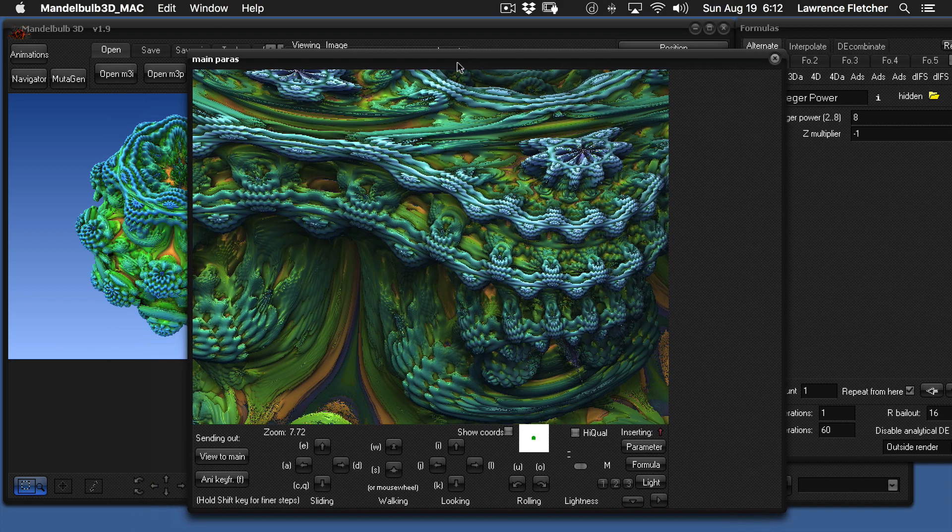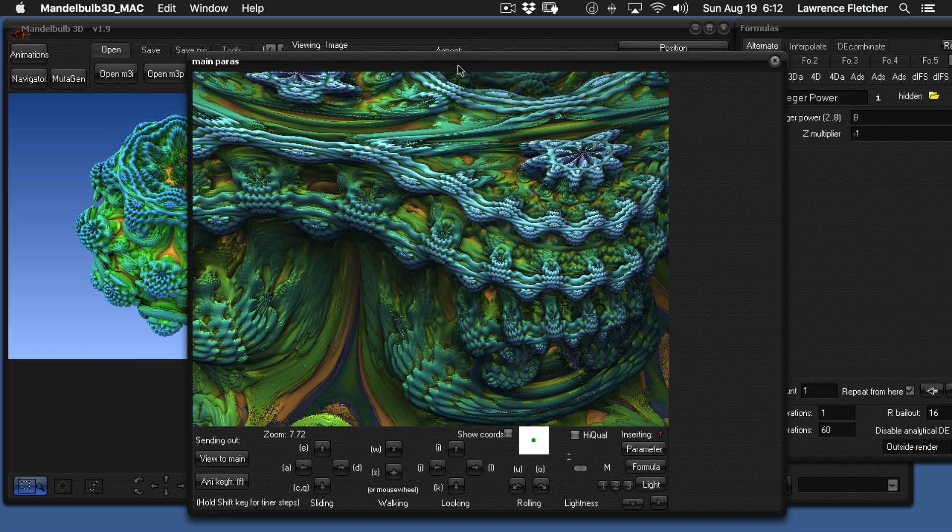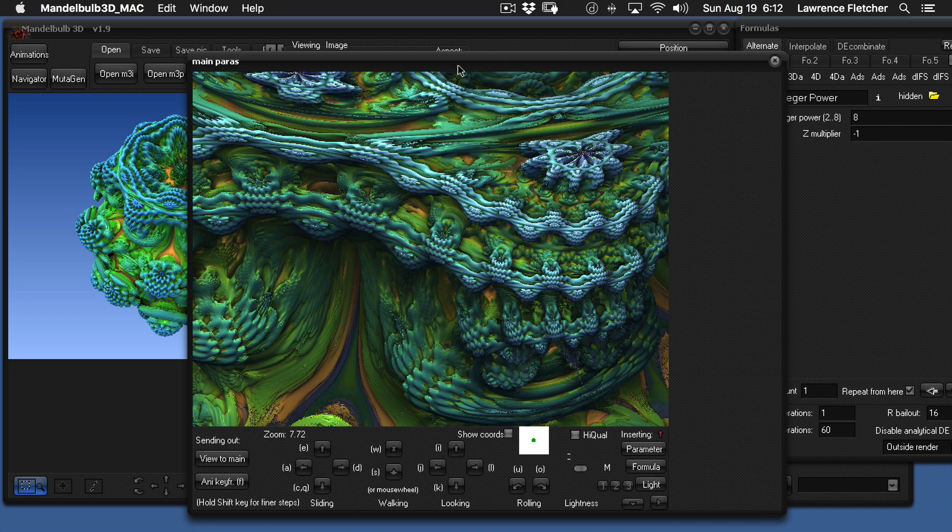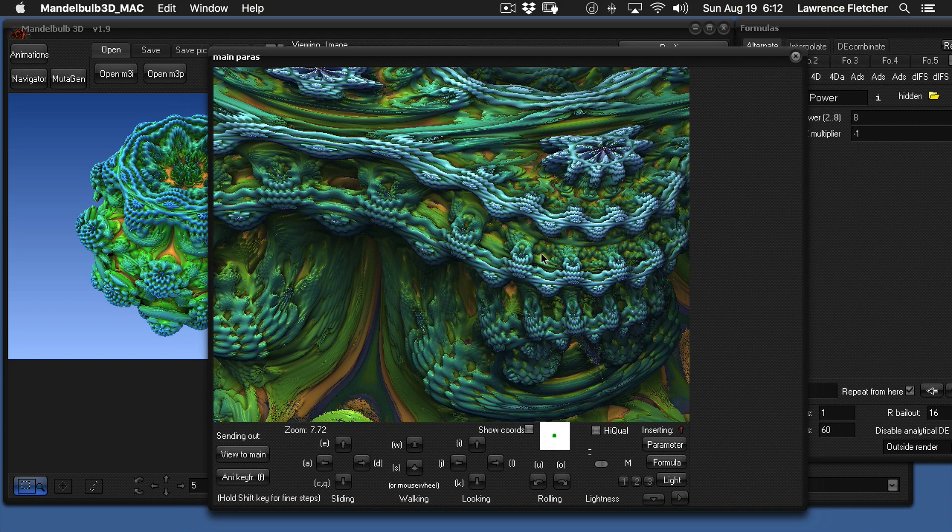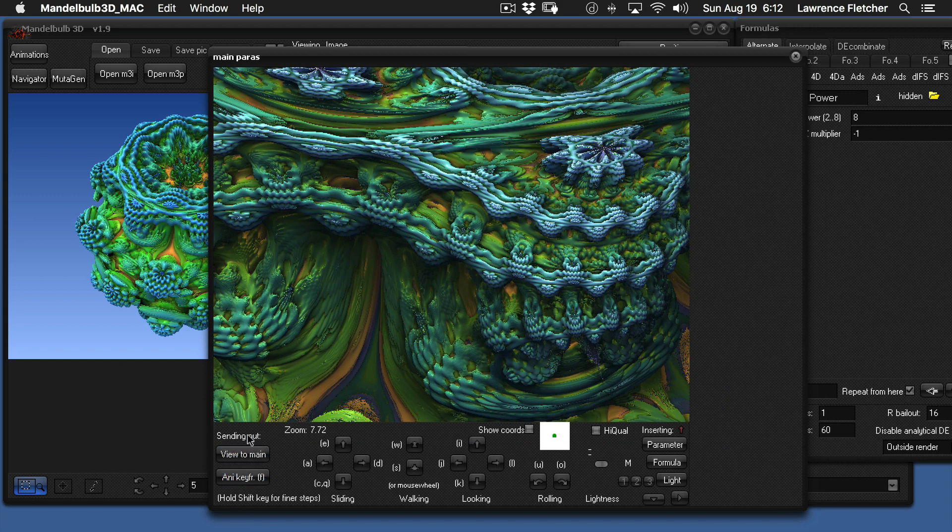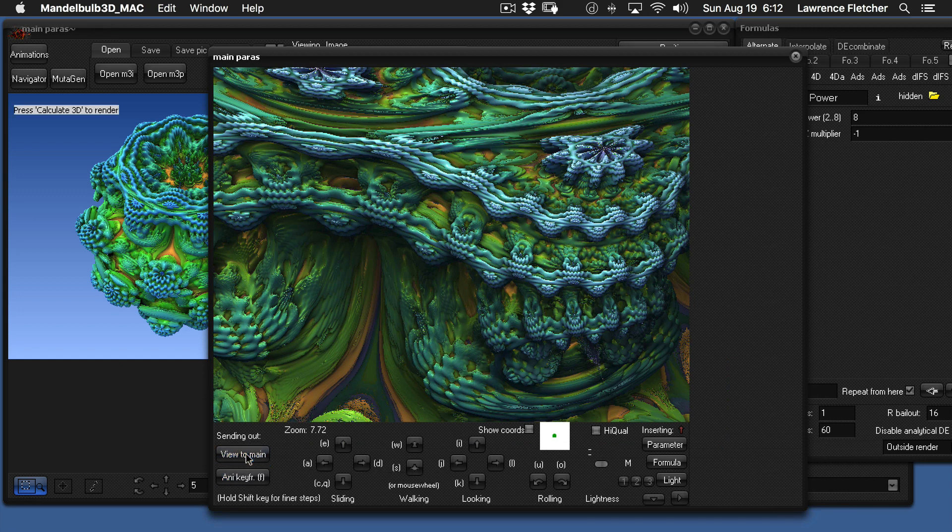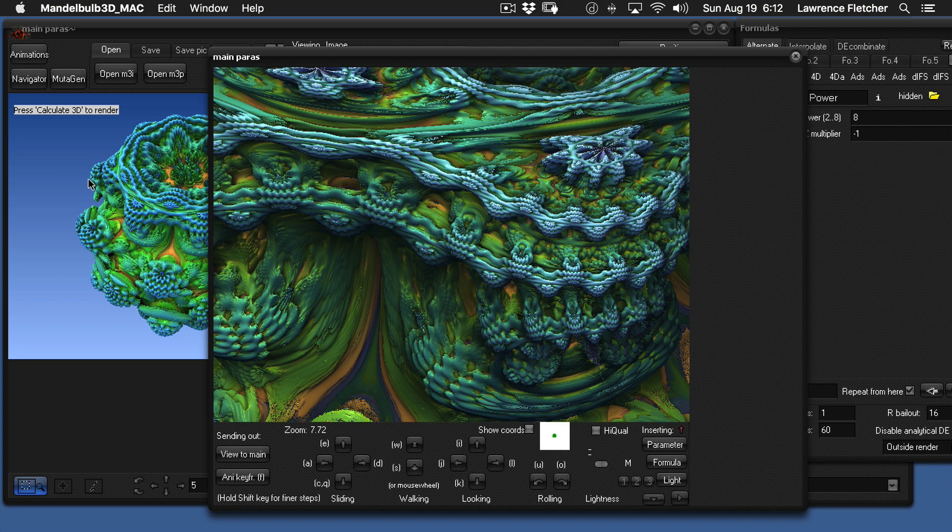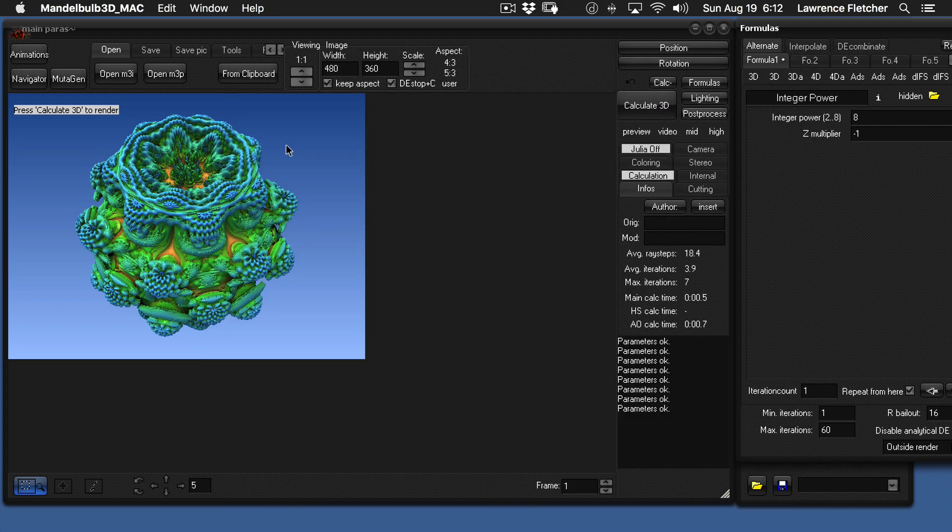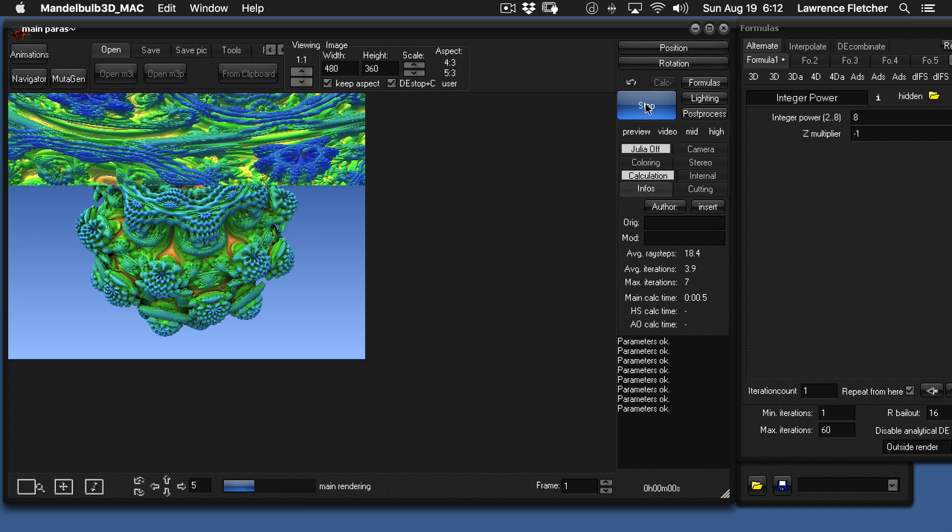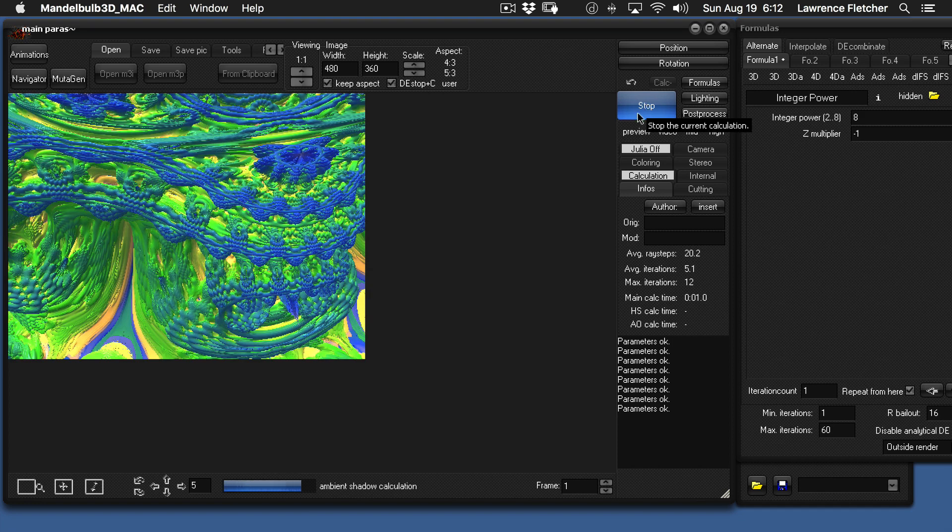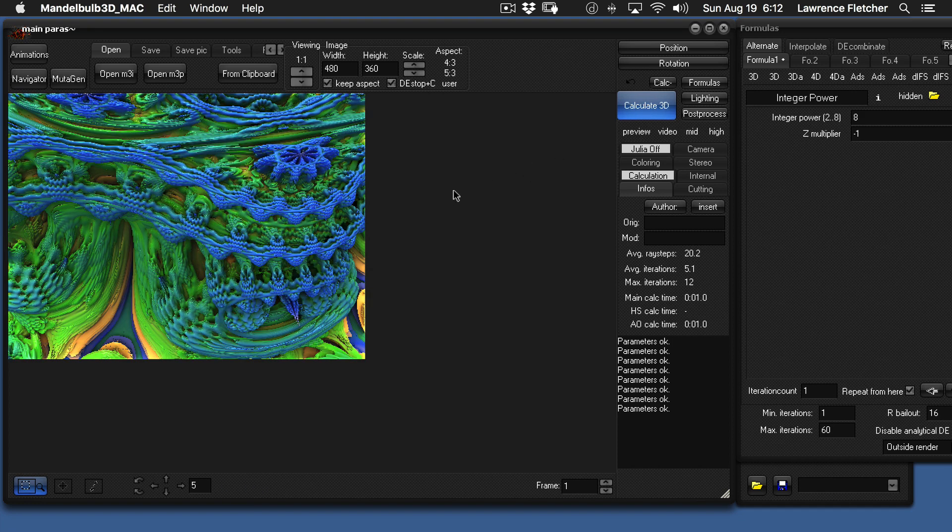So the next thing I'm going to do is I want to send this information over to the render view. So to do that, you click on view to main and it sends it over to the render view. Now we can close this window. And then to see what the image looks like in the render view, again, you have to click on Calculate 3D. You may have to click it twice for some reason. So now we can see how it looks when it's rendered.